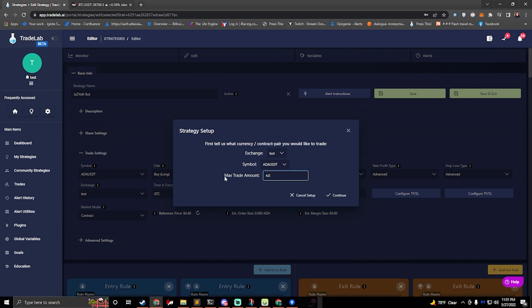So if I am going to trade 4x I would trade 4% of my balance. If I'm going to trade 1x it would be 1%. If I change this to 8 then 1x would be 2%. So I'm going to click continue.